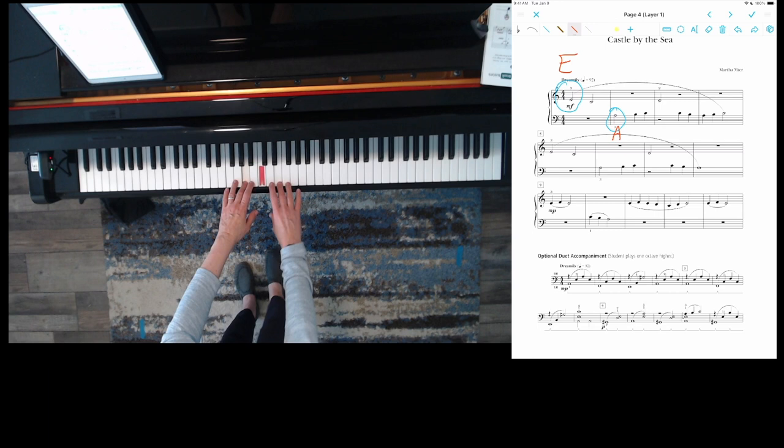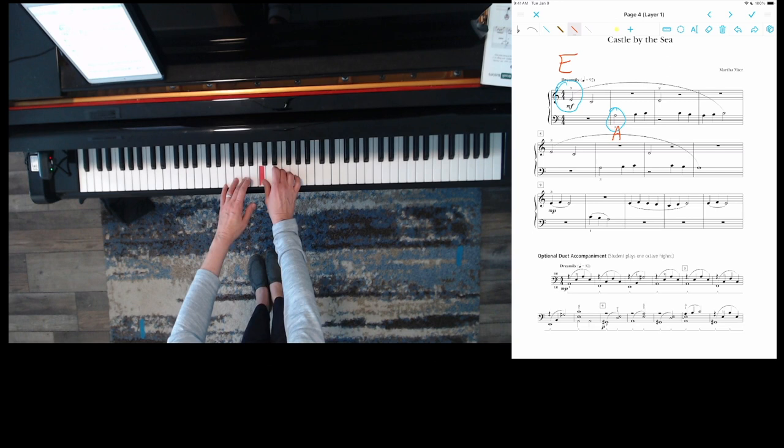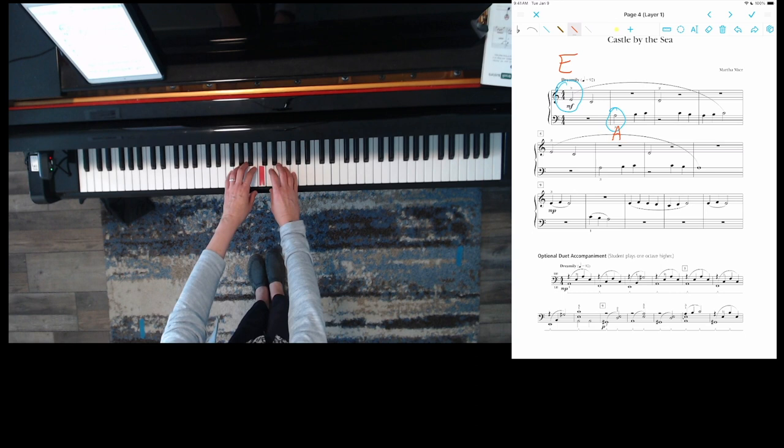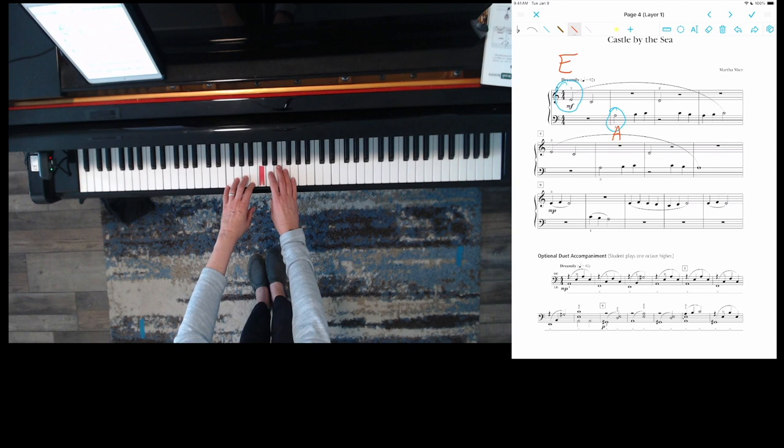I'm going to play the first two measures. Half note, half note, half note, quarter, quarter. Stop the video and you play it.